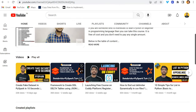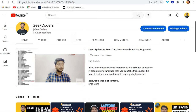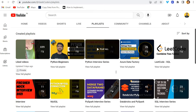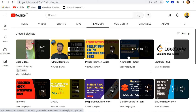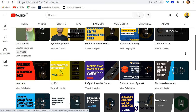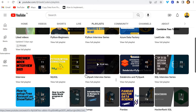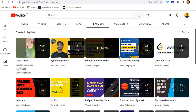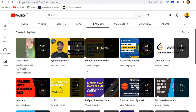On this channel I upload videos on Azure Data Factory, Azure Databricks, Python, SQL, and so on. You can watch my playlists by going to the playlist option — we have multiple playlists like Python for Beginners, Python Interview Series with around nine questions, Azure Data Factory, SQL Interview Series, Databricks, and more. If you are looking for a job in the Azure Data Engineering field, these videos will be useful for you and your friends.